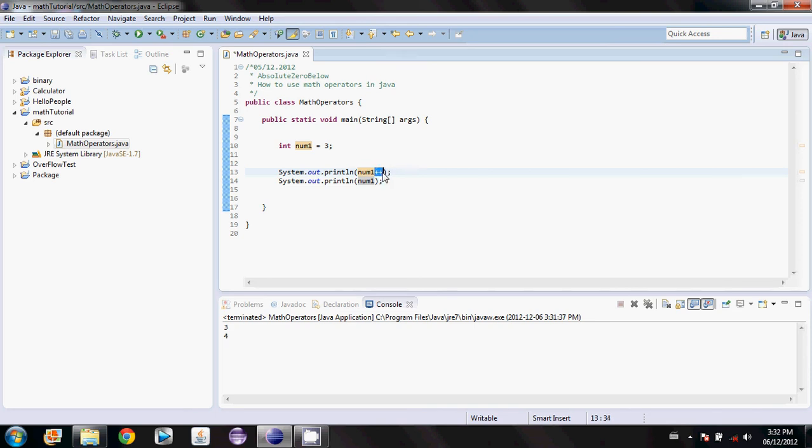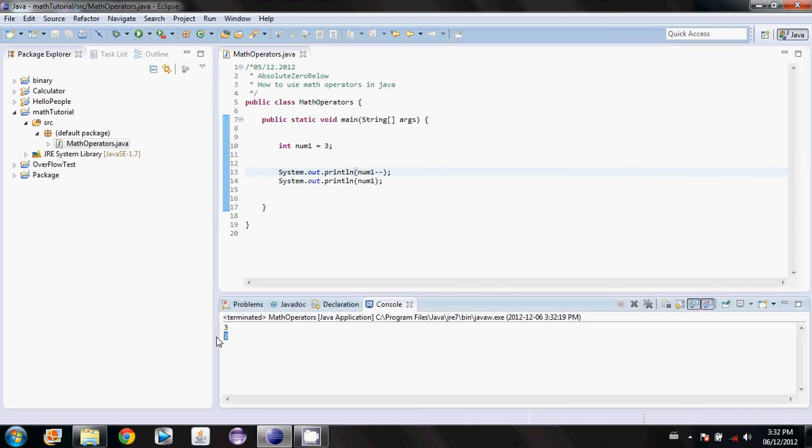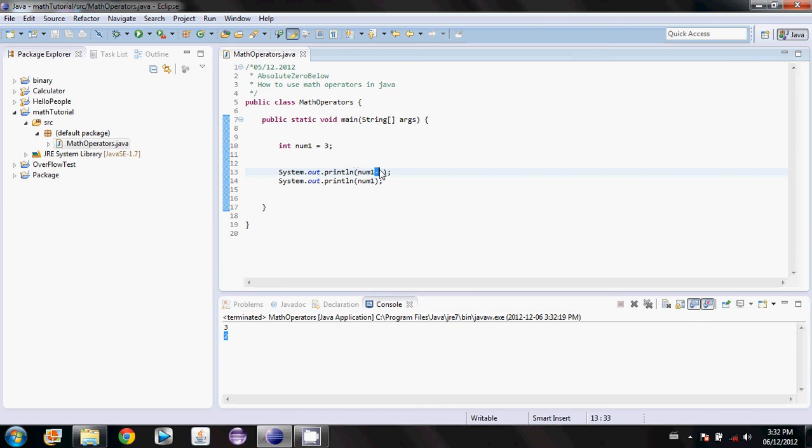We can also do the same thing with the subtraction. So minus minus will just subtract one from the value. And we'll get a three and then a two for the output, because we put the subtraction symbols after the value of num1.